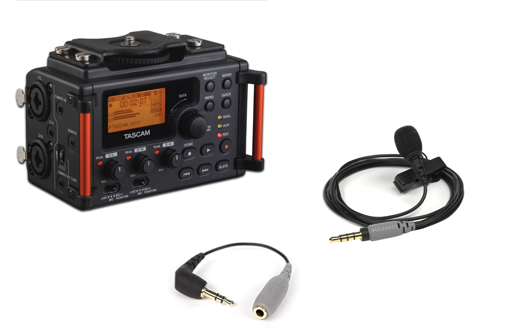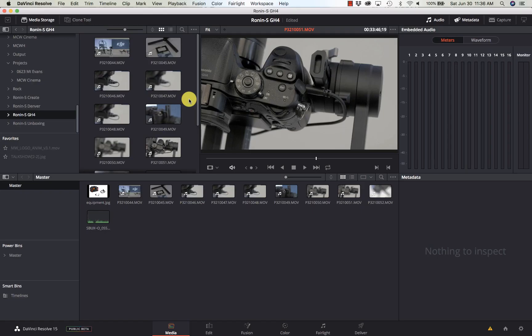I have a Tascam DR-60 Mark II recorder, a Rode SmartLav microphone with a TRRS adapter, and that's how I get the majority of my good quality audio while I let the microphone onboard the camera do audio recording and then let DaVinci match them.